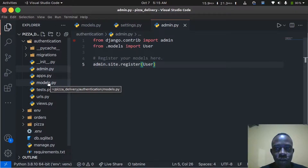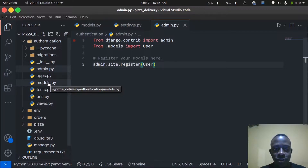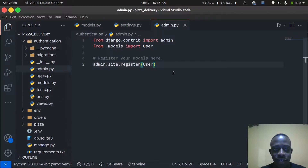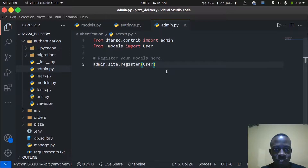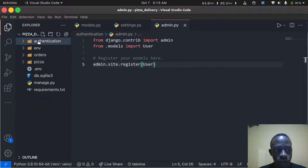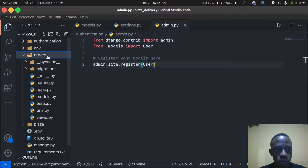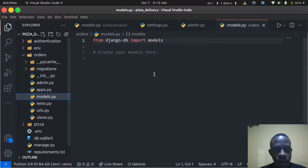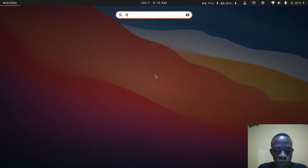Hi everyone, welcome to this video. In the last video we created our custom user model and also registered our model so that we can access it on the admin panel. In this video we need to look at how to create our order model as well as how to customize our admin model. I'm going to go to our orders application and open models.py.